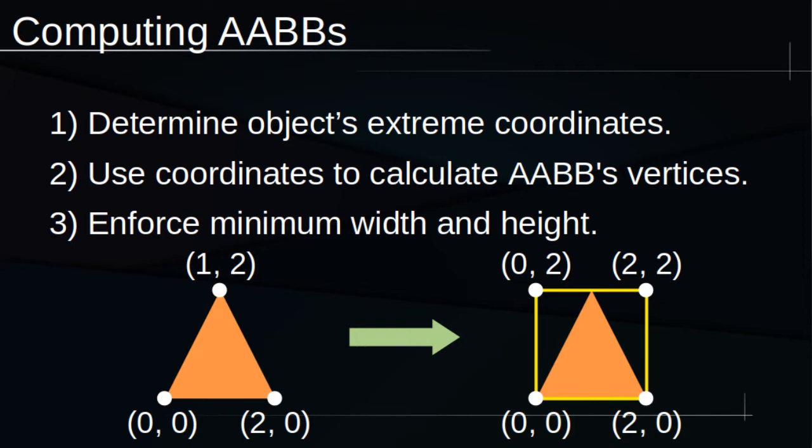Once again, I'll probably cover that in a future video. But in summary, to avoid the precise but computationally expensive narrow-phase collision detection, we want to use a very fast and simple method to determine whether two objects are even remotely close enough to interact. If they aren't, we can skip narrow-phase detection and save time.